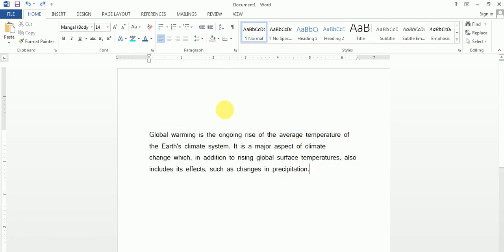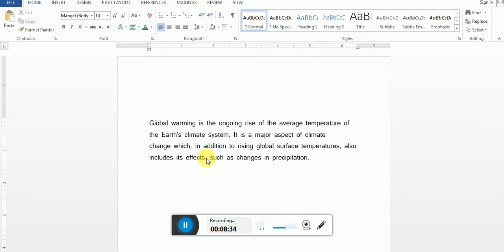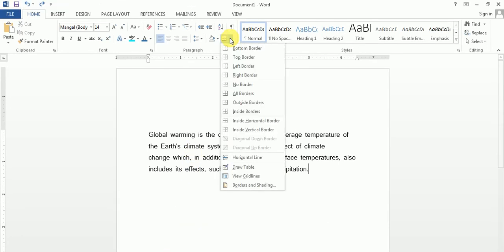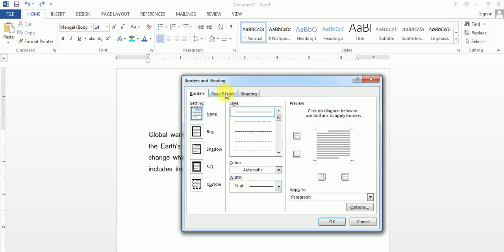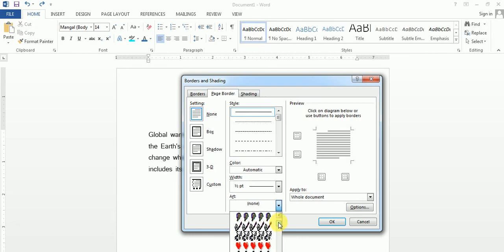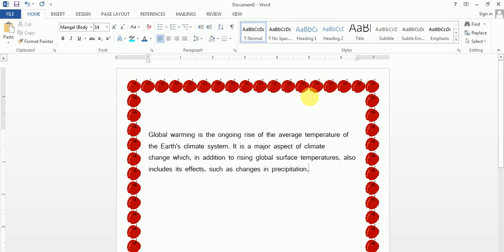The last topic for today is applying a page border. If you want a border around the whole page, you click on the borders dropdown and select 'Borders and Shading'. Then click on the middle option, which is 'Page Border', and select the Art dropdown. You can select any one of the art styles — like this Apple one. If you select it, the page border will be applied.